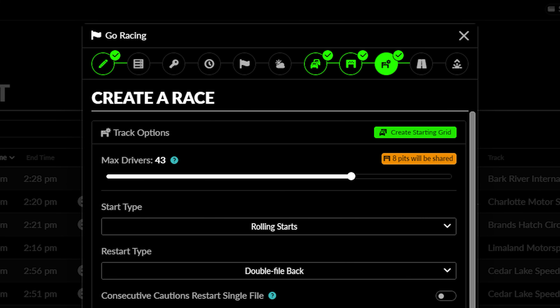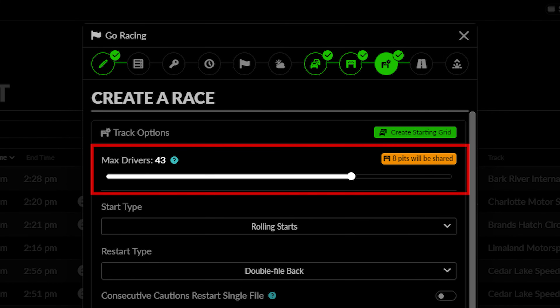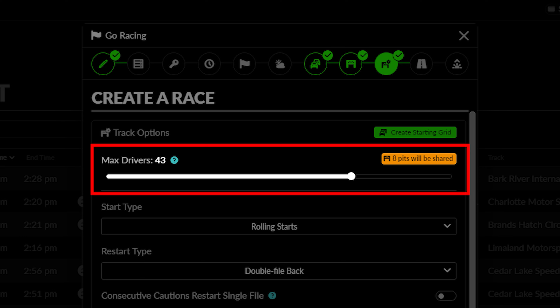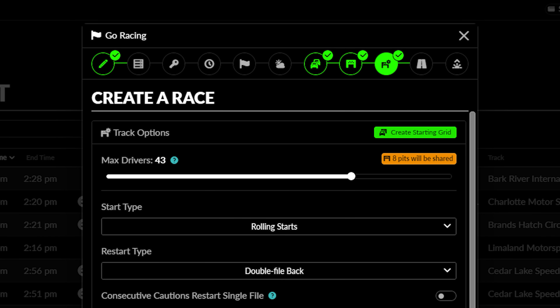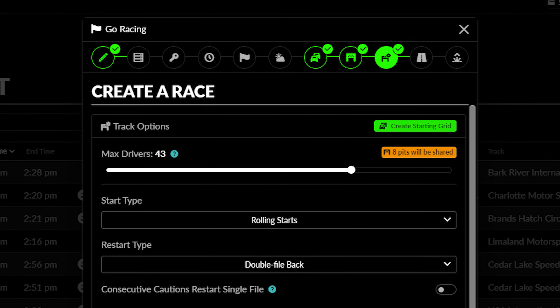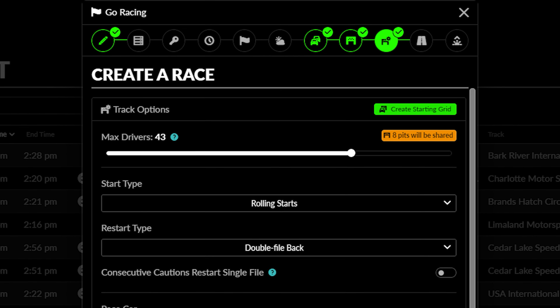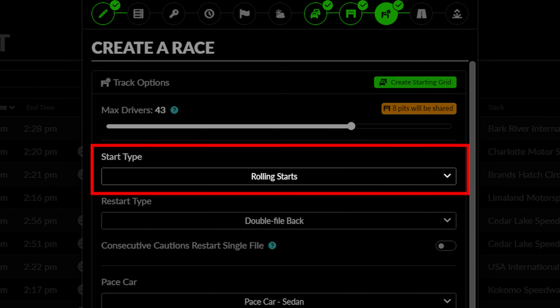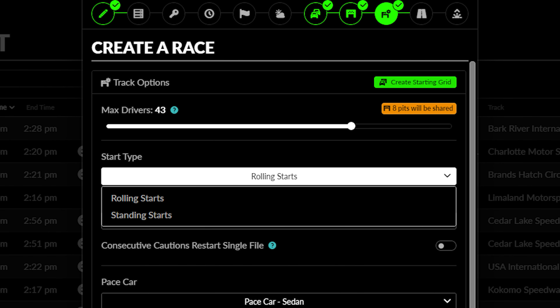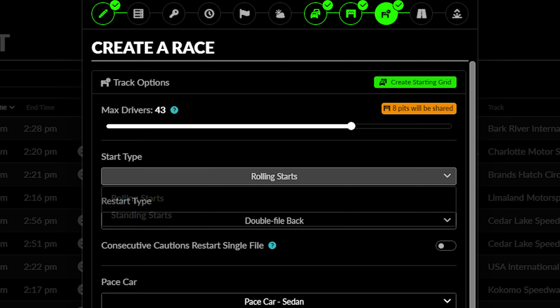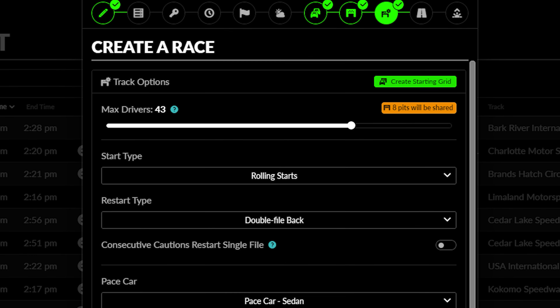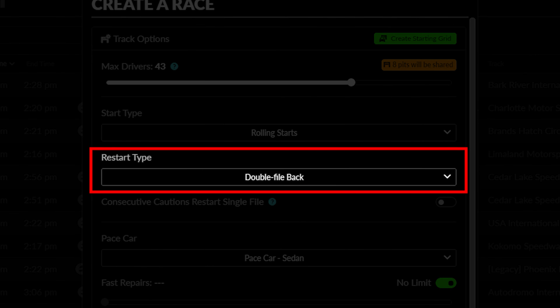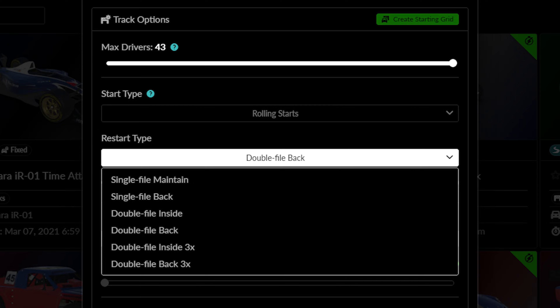If you aren't using a heat racing format, you can set the maximum number of drivers using this slider. This total will depend on the amount of pit stalls at the racetrack and whether they can be shared. Next, you can select the type of start that this race will have — a standing start or a rolling start. Here, you can select the restart rules, including how many lines are formed under the pace lap and where lap cars are placed.